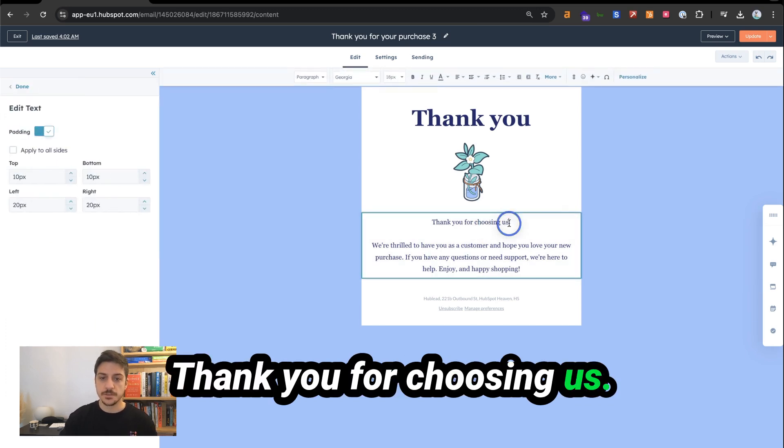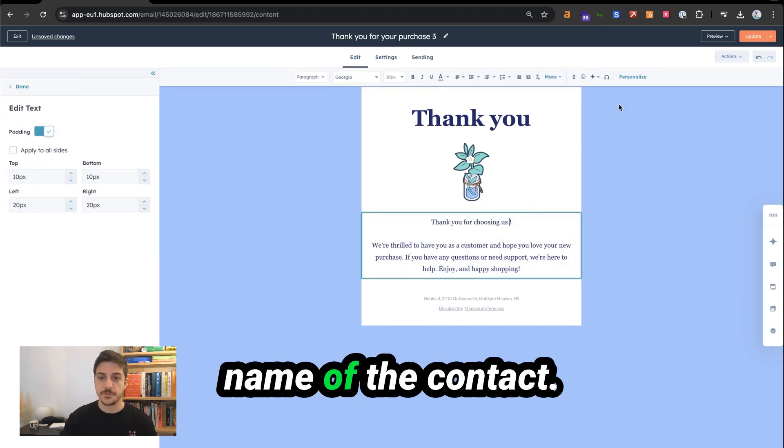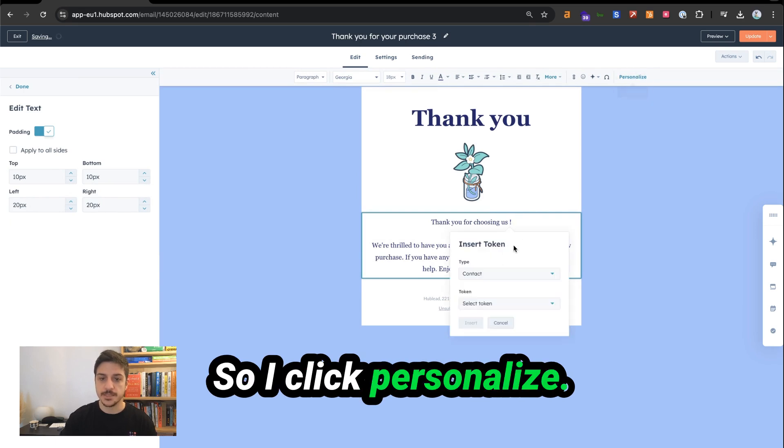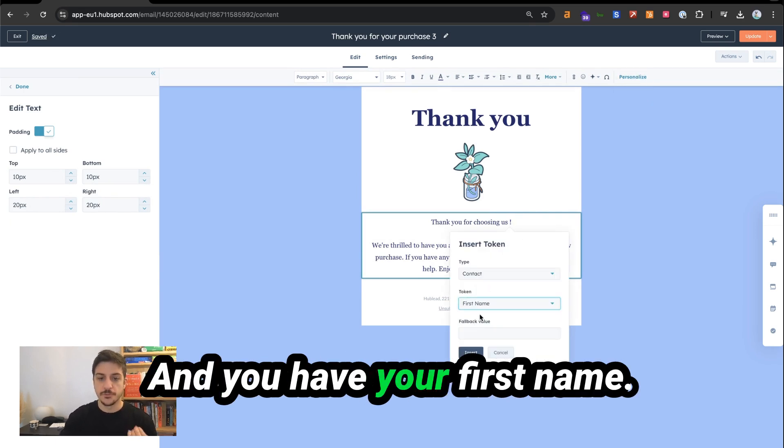Thank you for choosing us. I want to put the first name of the contact. So I click on personalize, search for first name, and you have your first name.